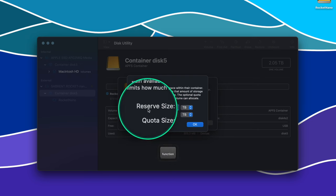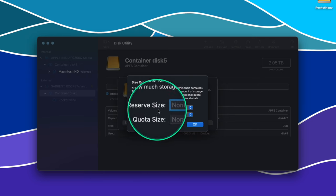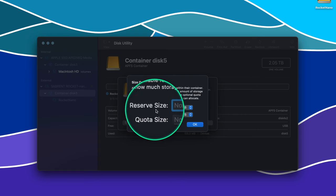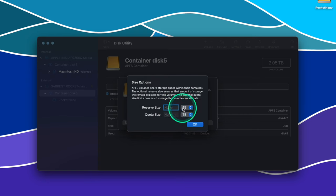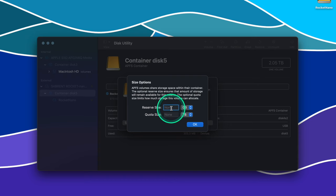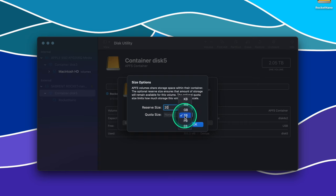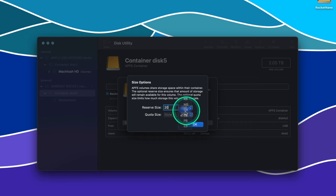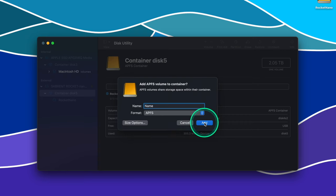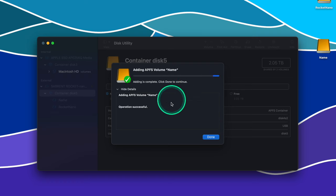The Reserve Size makes sure that you have a minimum amount of storage space in that volume so that other volumes don't end up eating into it. The Quota Size sets a limit on how much of that volume can take up in that particular storage space. Now you can simply click Add and your new volume will be added to your drive.